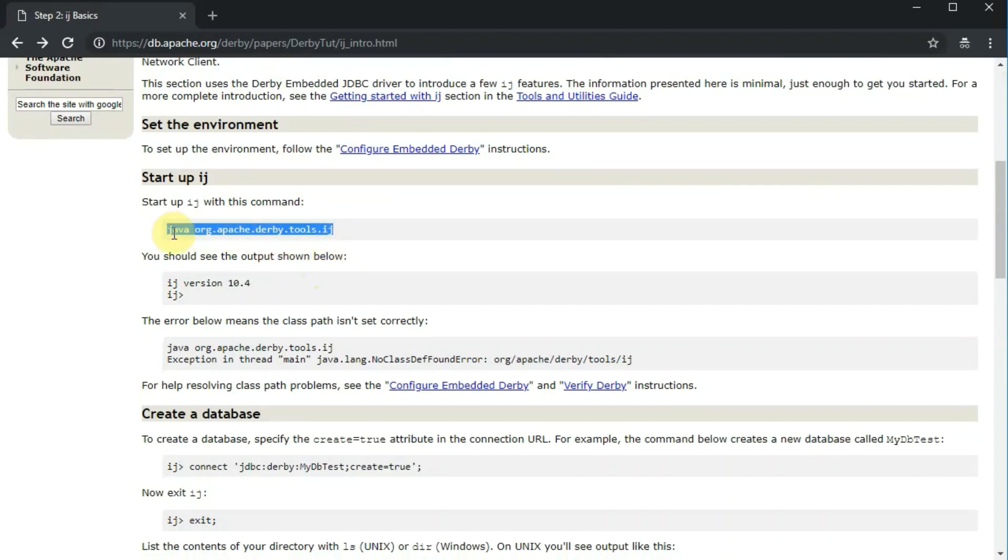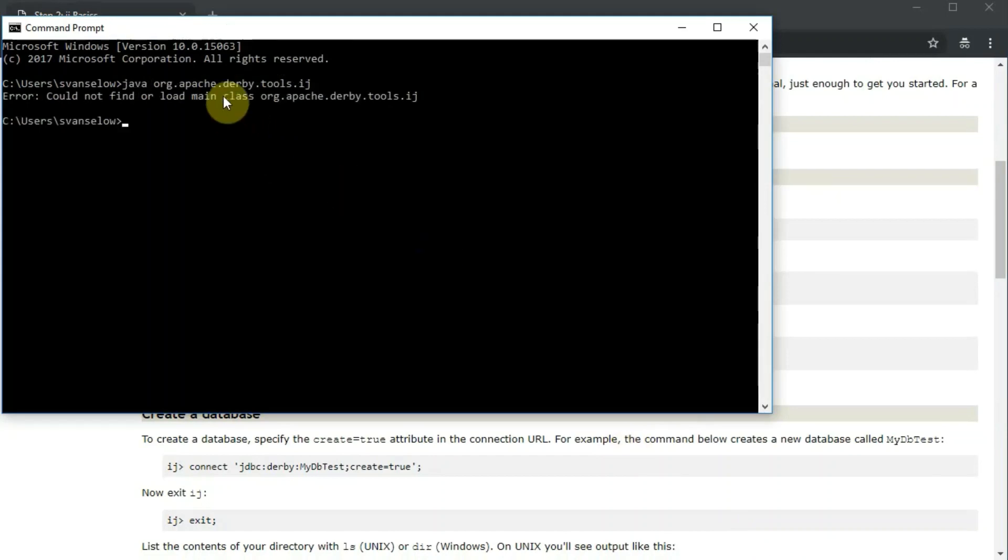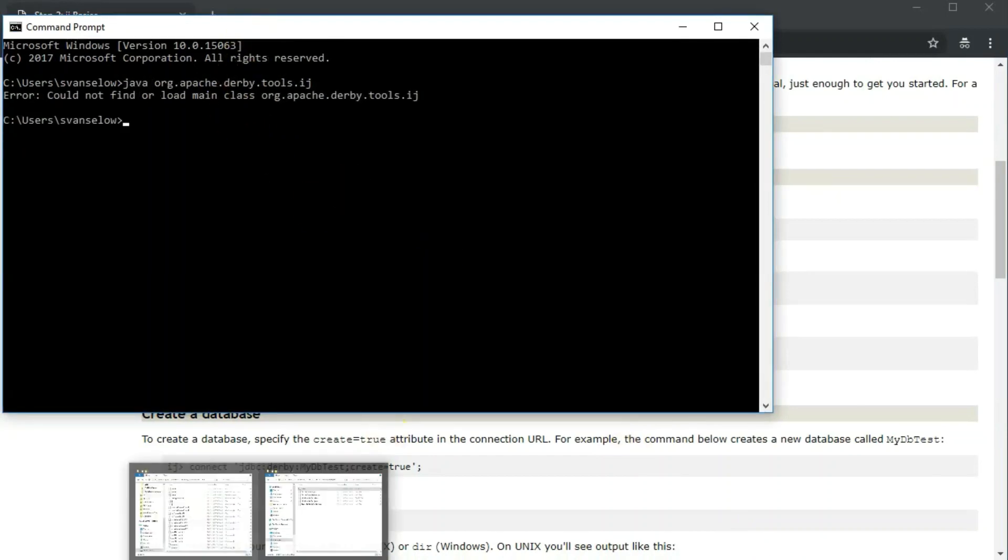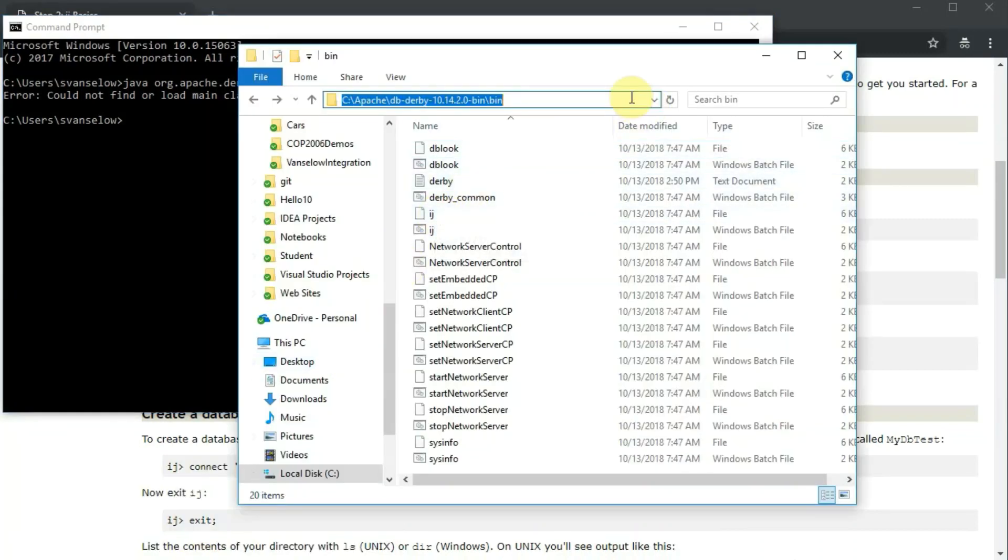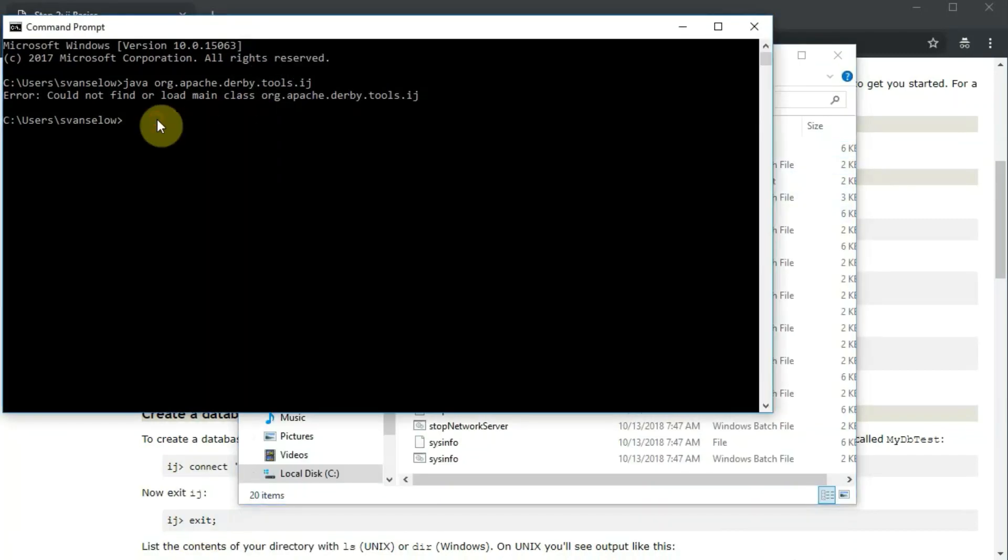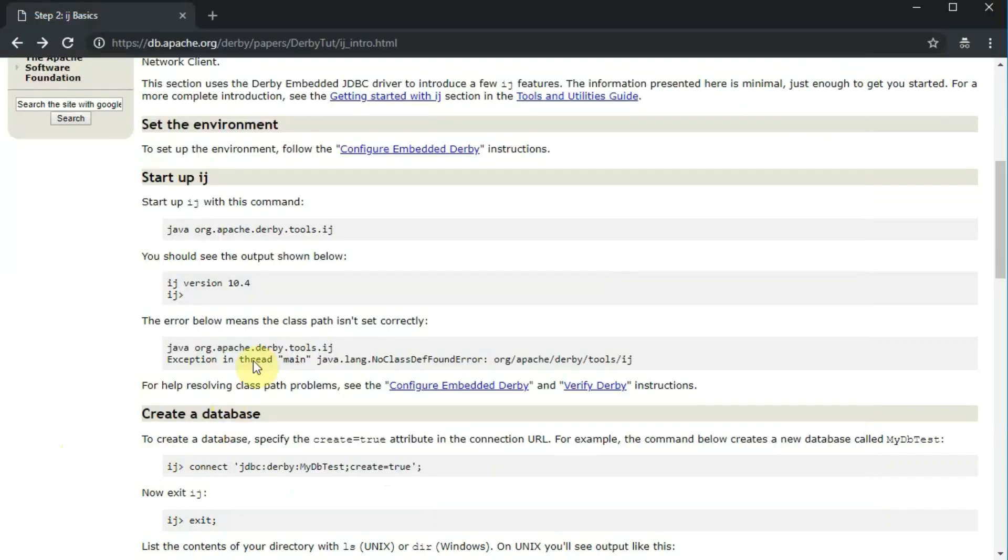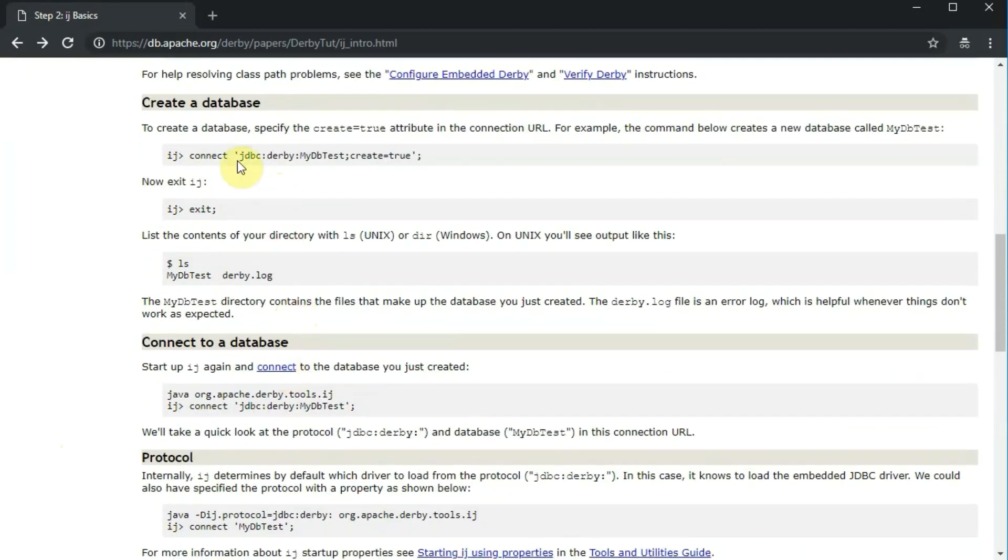We want to start up IJ, which is how we're going to use Derby from a command prompt. Depending on how your Windows environment and your path is set up, that command might open up IJ for you. But if not, just find the IJ file in the bin folder. You can change to that directory and then just type IJ to start up IJ.